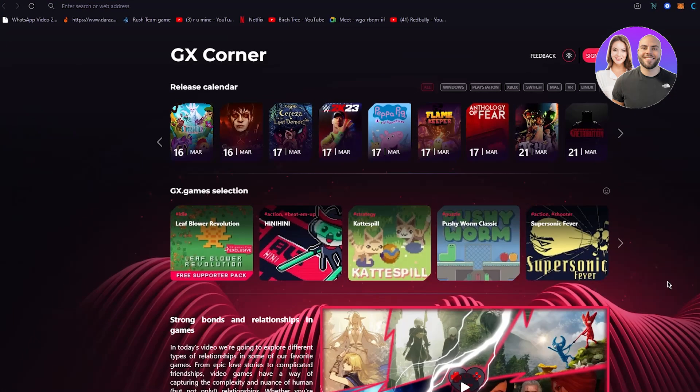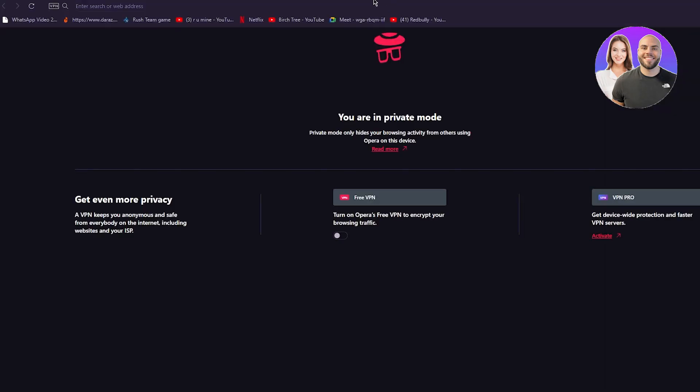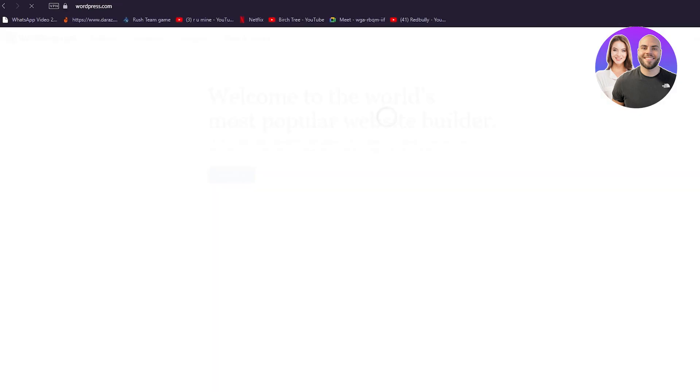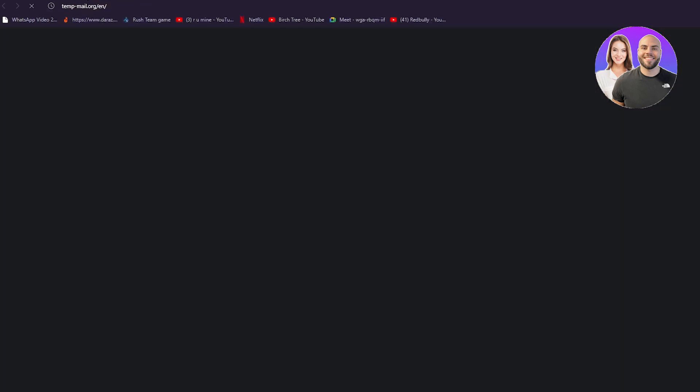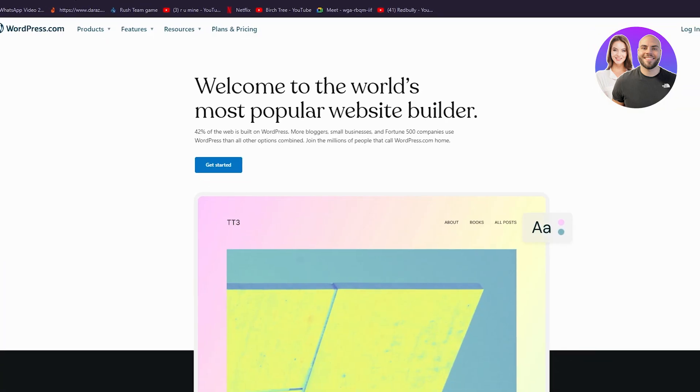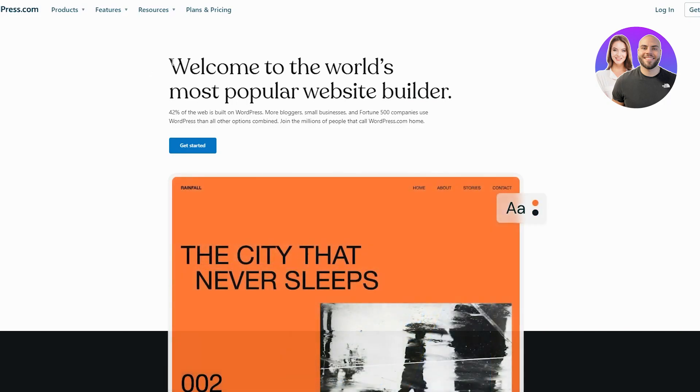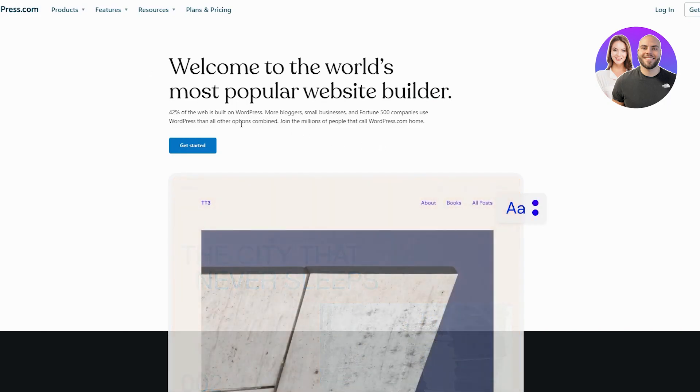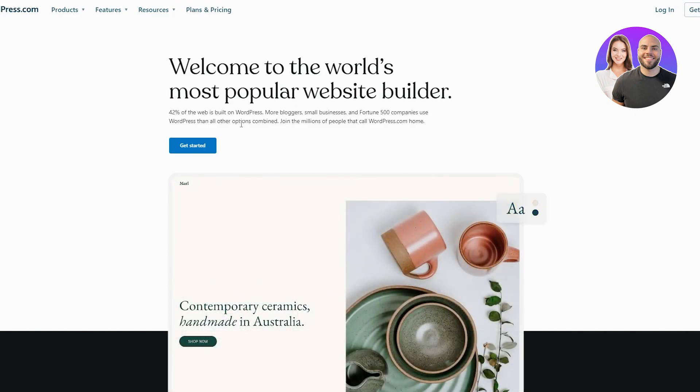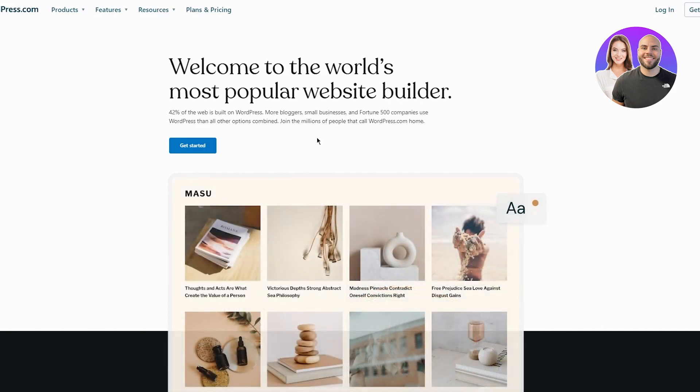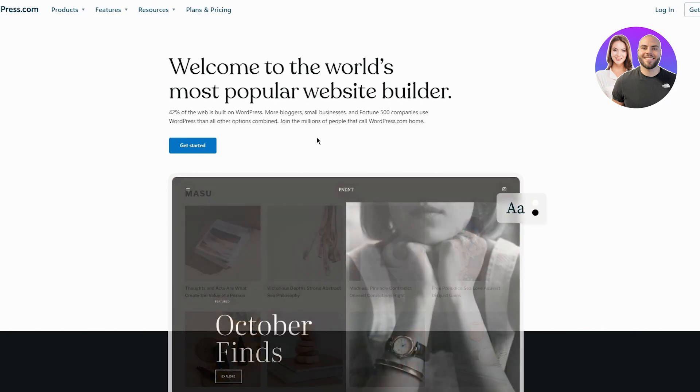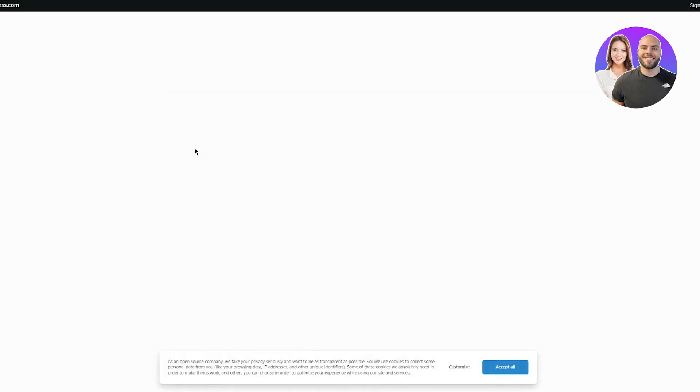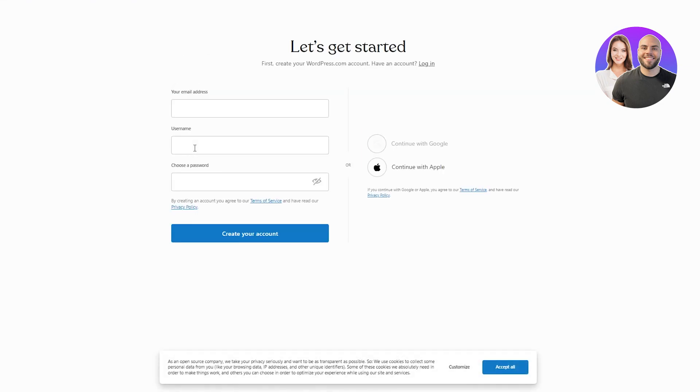Now to work around with this, obviously first of all, what we're going to do is we're going to go ahead and sign up with our WordPress. So we're going to go to wordpress.com and I'm going to open a temp mail to sign myself up. So here you can see, welcome to the world's most popular website builder. 42% of the web is built on WordPress. More bloggers, small businesses, and fortune 500 companies use WordPress than all the other options combined. Join the millions of people that call wordpress.com home. So obviously we're going to follow them right away. We're going to click on get started.